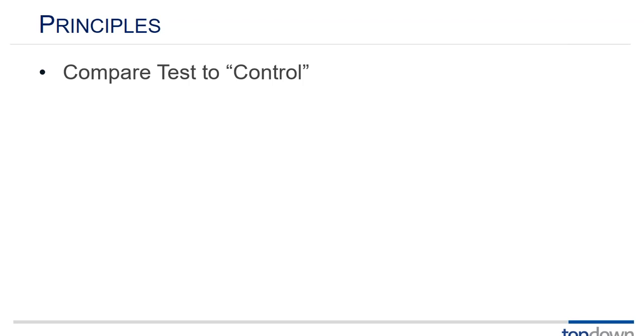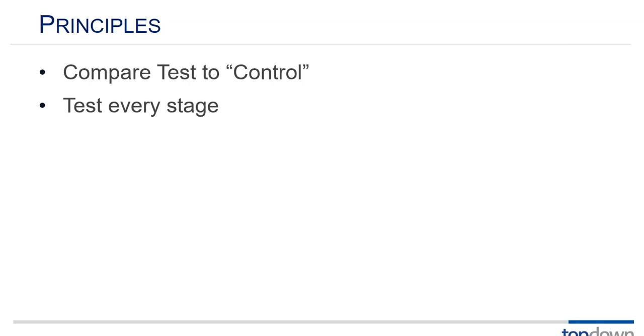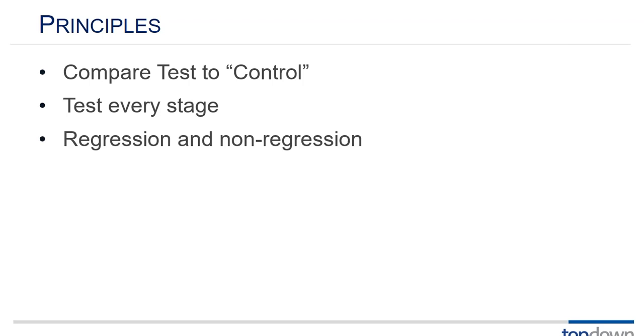So a comparison against the control data is really principle number one testing at every stage. I'm a big believer in testing as you go. You don't want to make three or four or five changes and then test because simply speaking you don't know which of those three or four or five changes created the new result or why the results are different, which of those changes made those results different. So testing at every stage is critical.